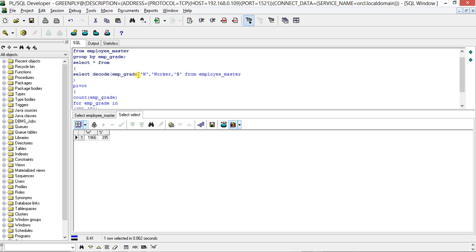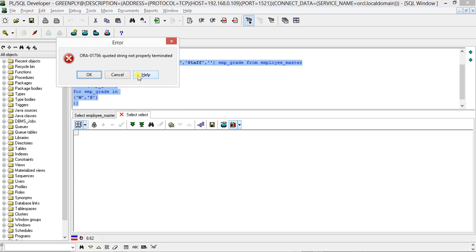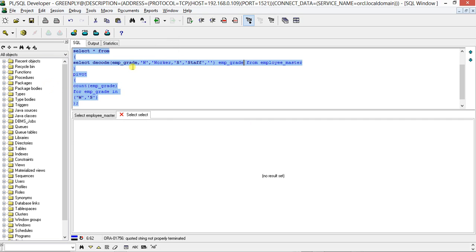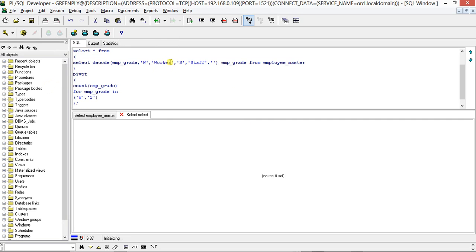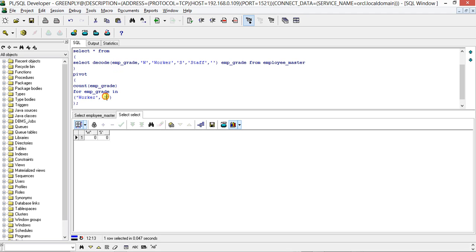Let me add the DECODE... blank name emp_grade. There is some problem, just a moment. Oops, zero zero. Because in the IN clause, I have not mentioned 'Worker' and 'Staff' - it's not matching.